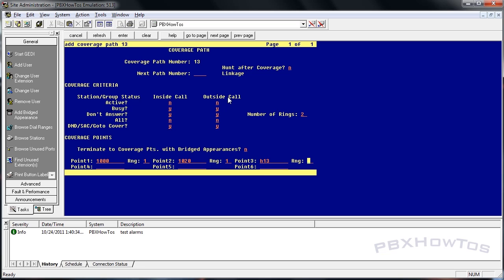So when someone calls 1013, it's going to ring to coverage point 1000. It's going to ring that one once, then it's going to ring it to 1020 once, and then it's going to ring the hunt 13. Now hunt 13 in my case right now is my tech support group. So it's going to ring out to them. And if I wanted, if no one answers there, I could send it to an additional hunt group that handles my voicemail.